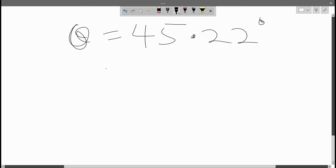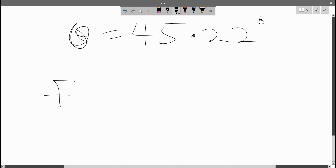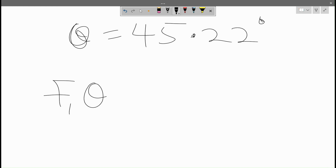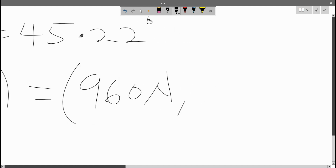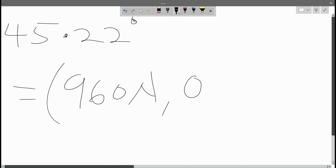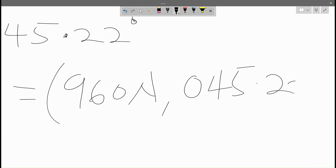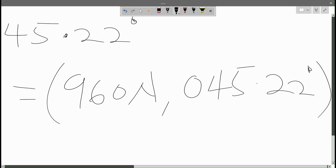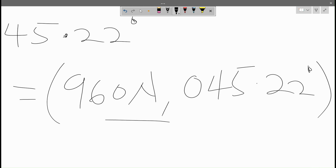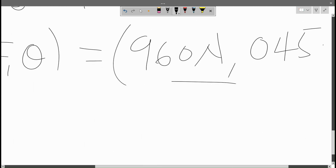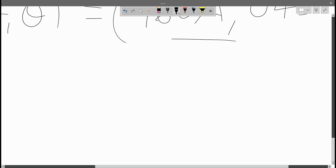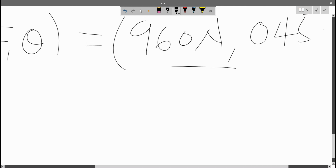So the force F and its direction: F is equal to 960 Newton at 45.22 degrees. That's it. For any questions you can email to my email in the description area — thank you.